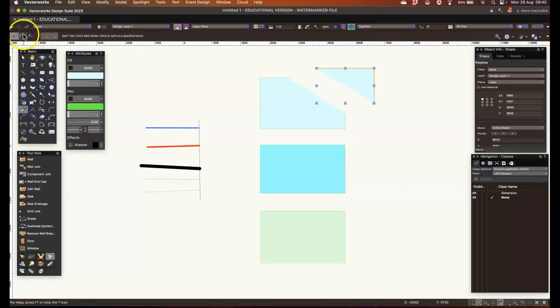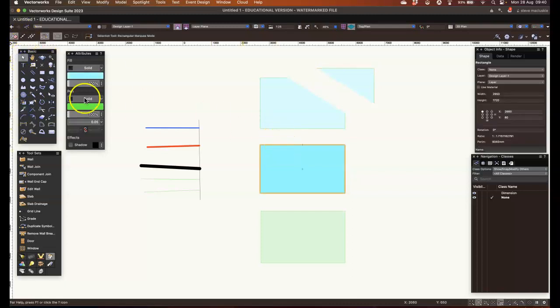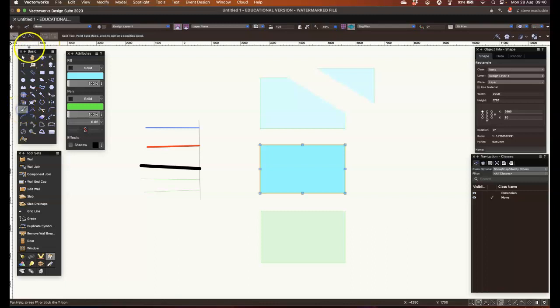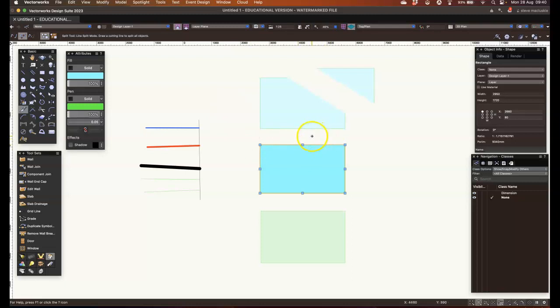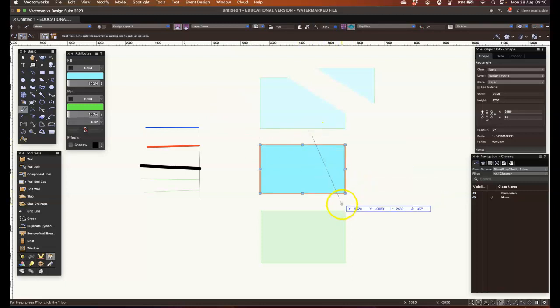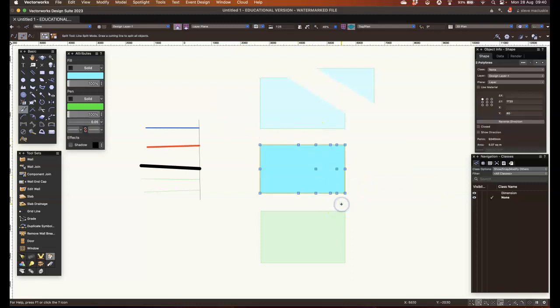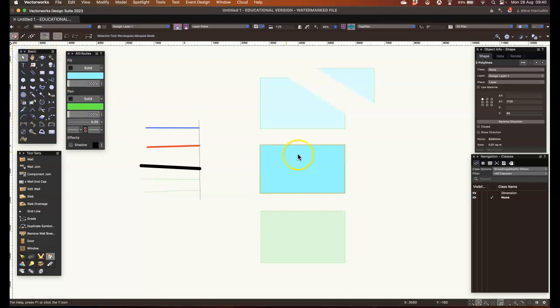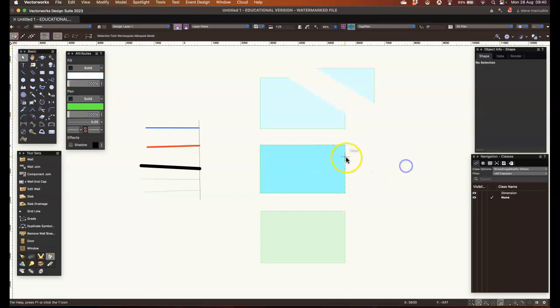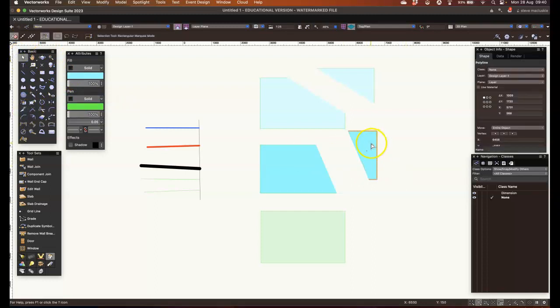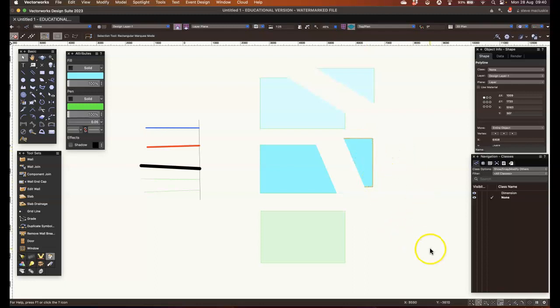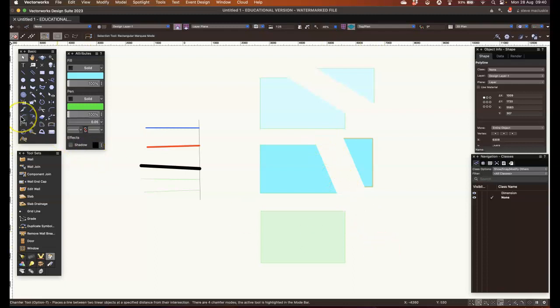The second tool here, we'll choose the second rectangle first, and then this one is asking me to draw a cutting line to split the object. So rather than choosing points, I can draw a line through, just like the scalpel icon, and that's sliced the rectangle into the two parts that were defined by the line that I draw through the rectangle.